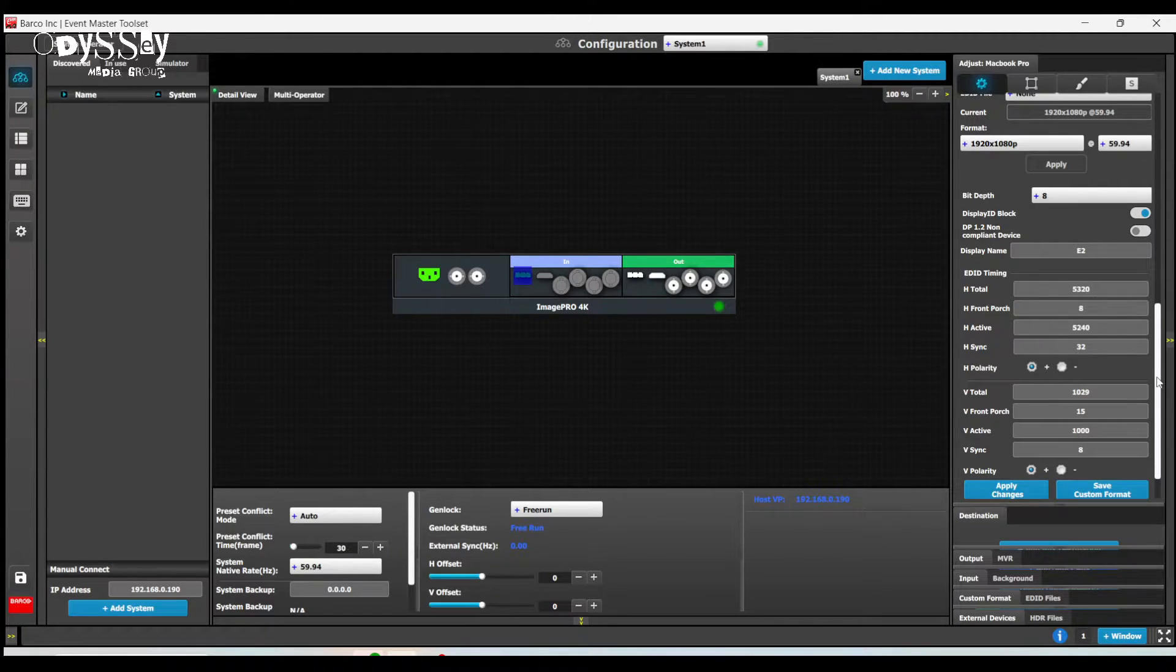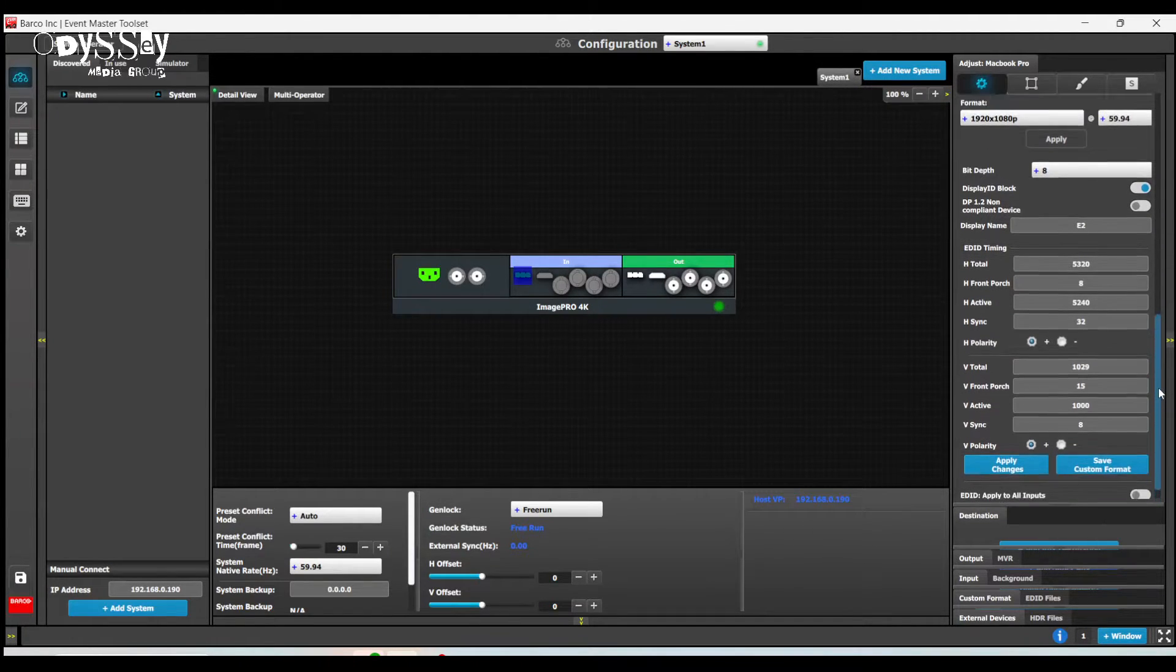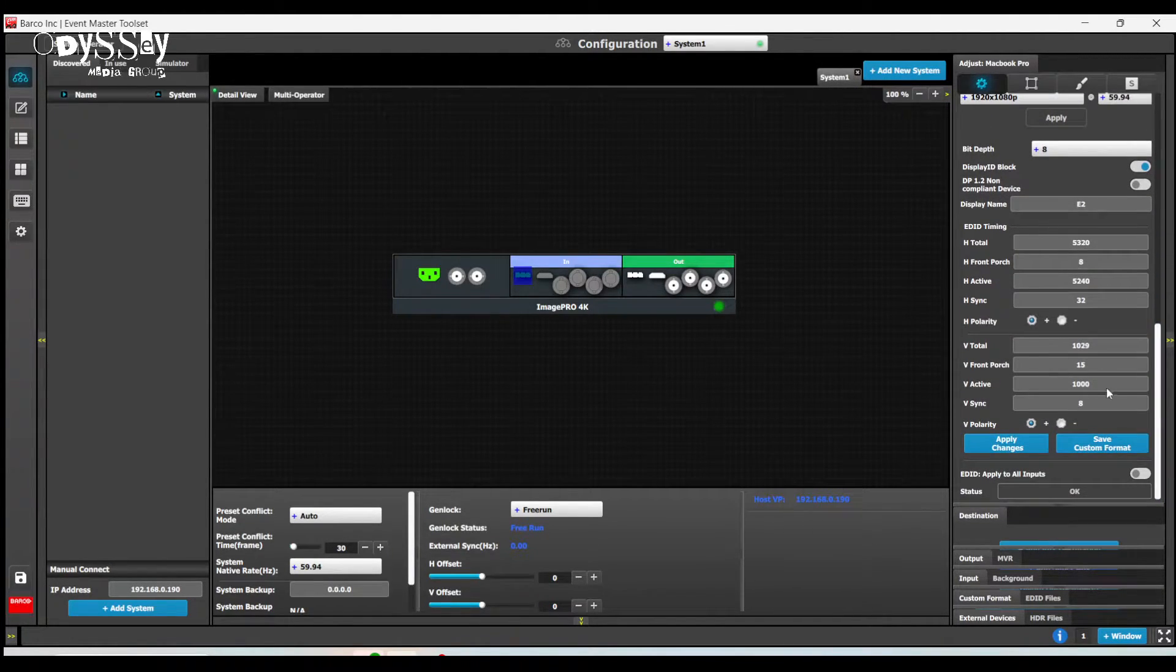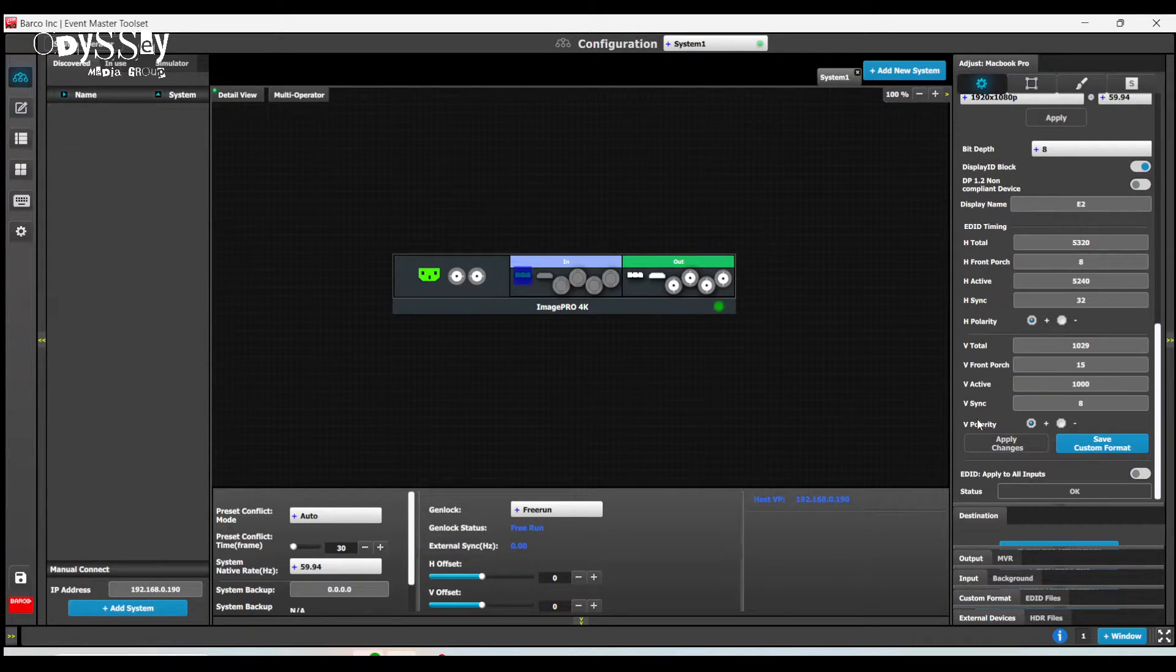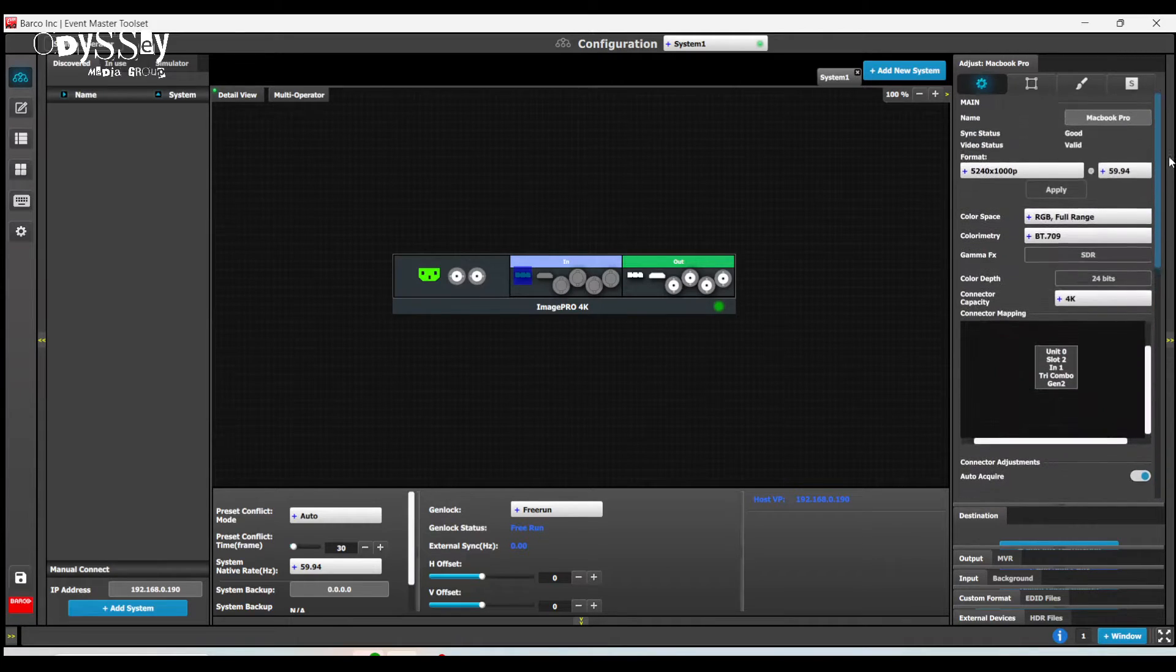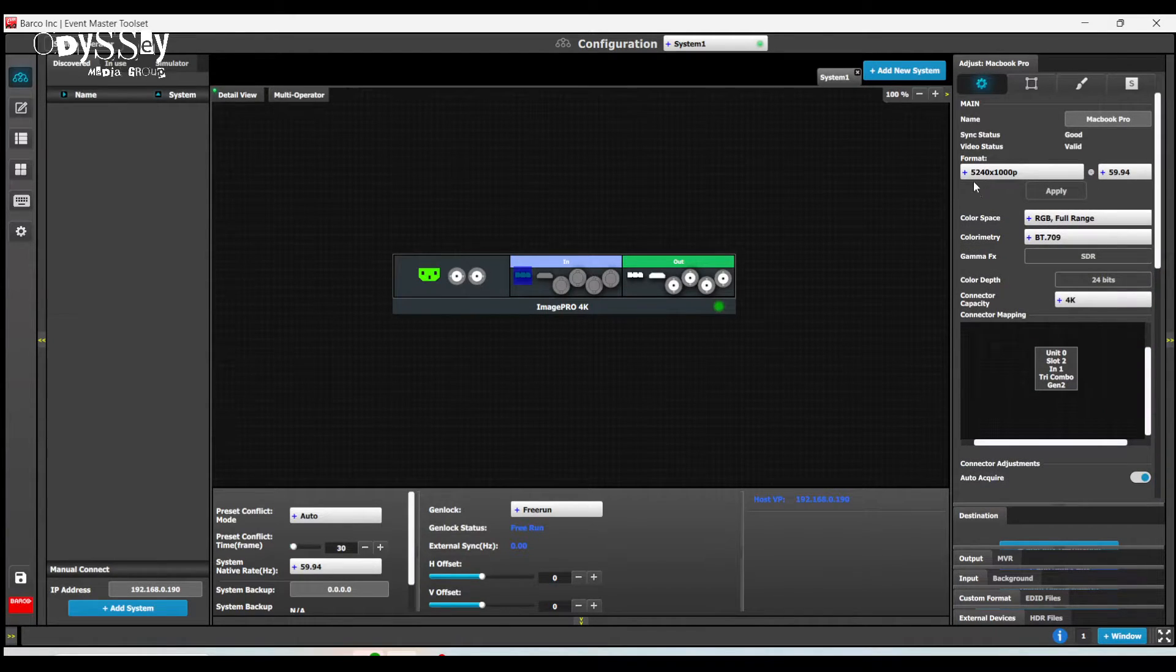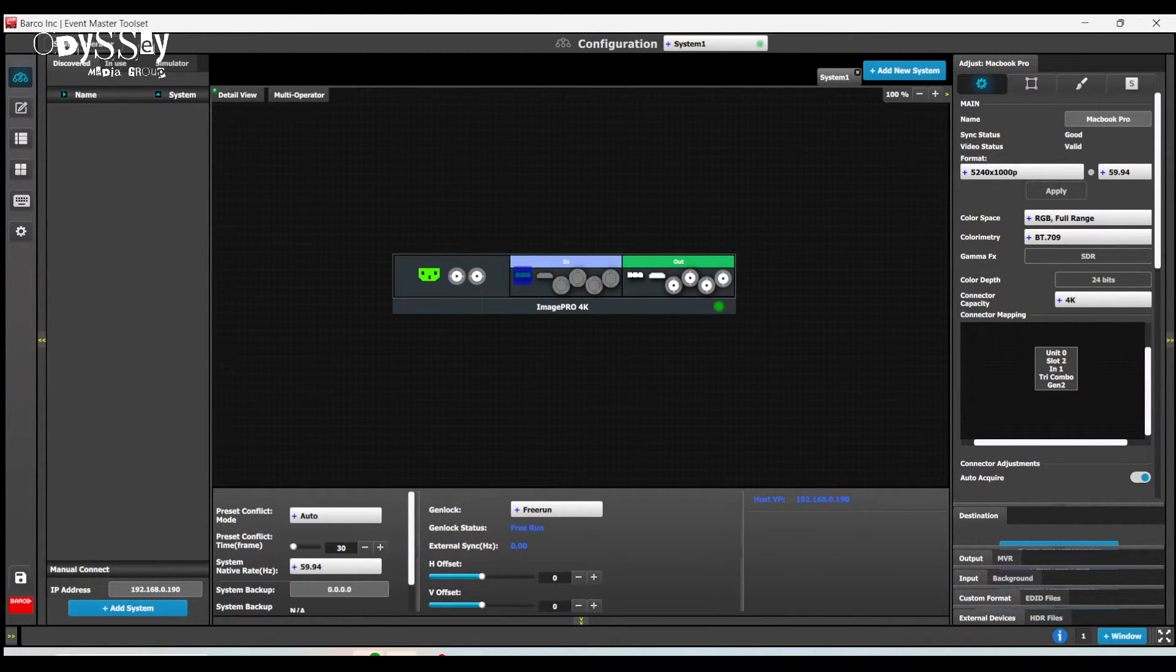At this point, I think I should be set. So I'm going to hit apply changes. And scroll to the top and see right now, 5240 by 1080 is what it's showing me.